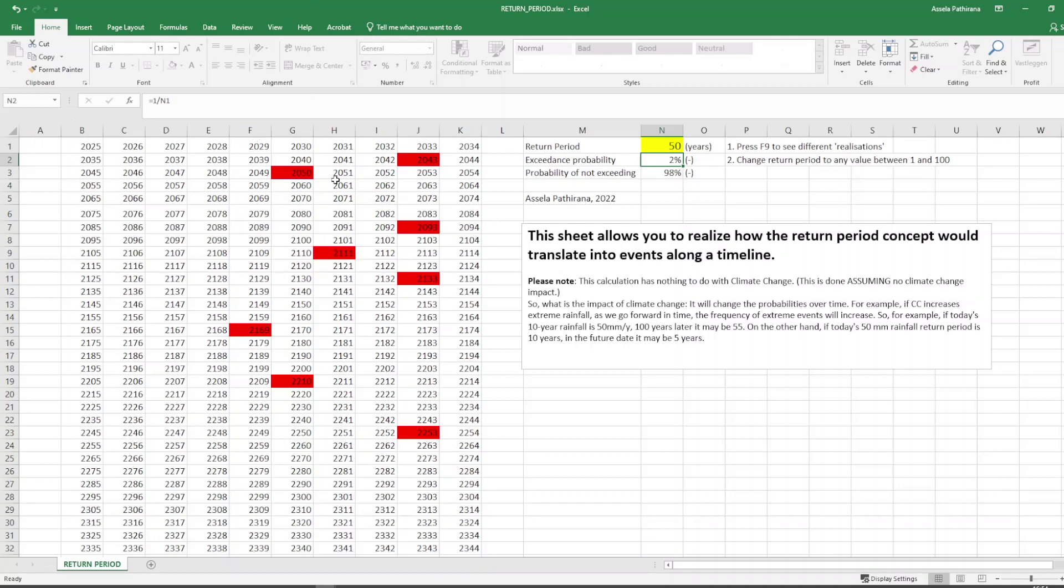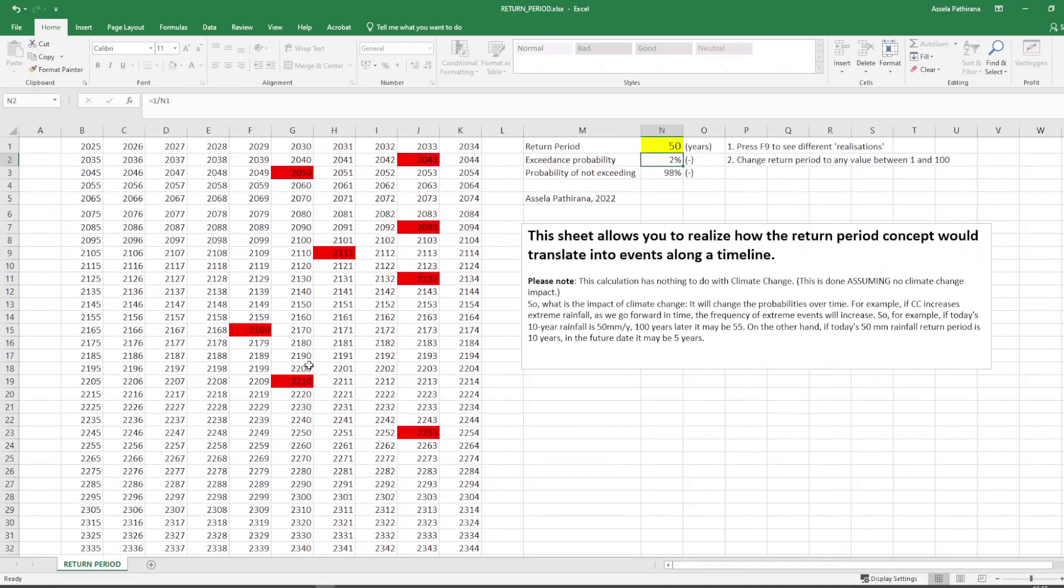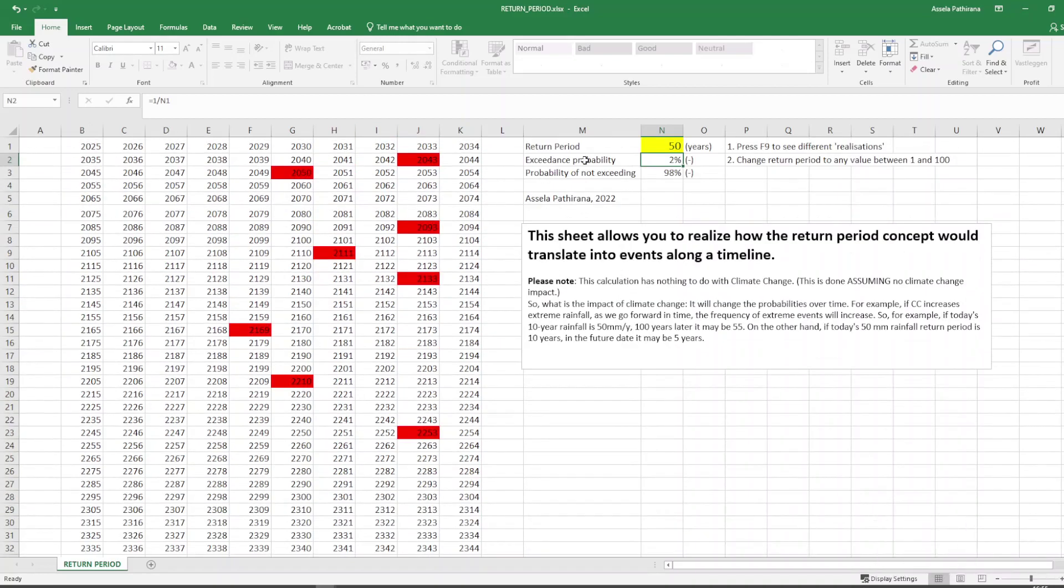In this particular case, one event happened then immediately after eight more years another event happened. That's quite possible and sometimes you can go without the event for quite a long time. But on average if you count this number, if you divide that by the total number of years you should get 50. That's all it says.